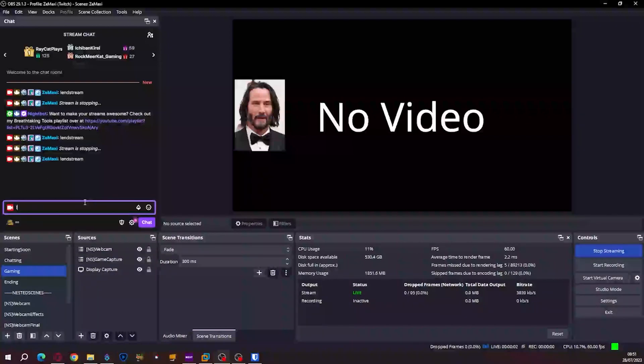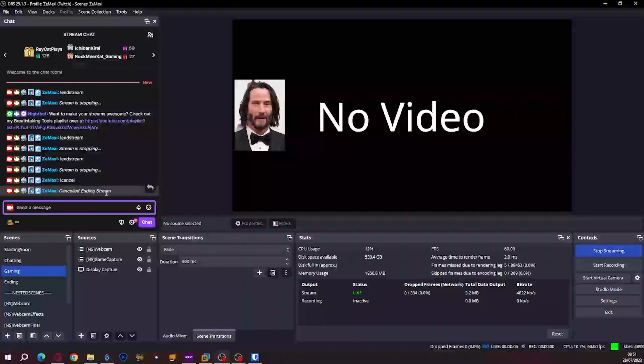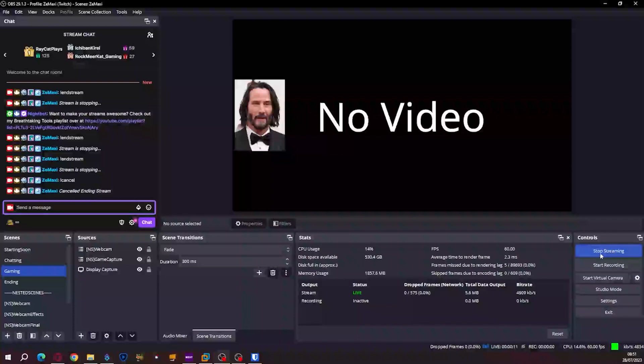Then I am going to test with exclamation mark cancel. And you can see my stream hasn't ended.